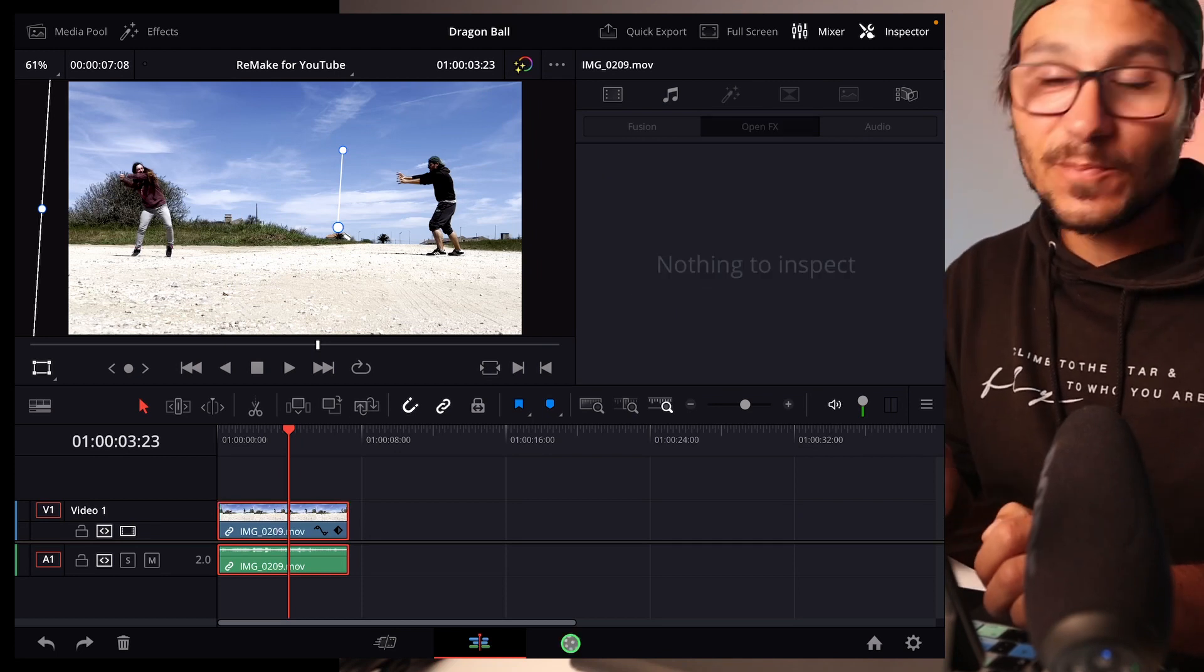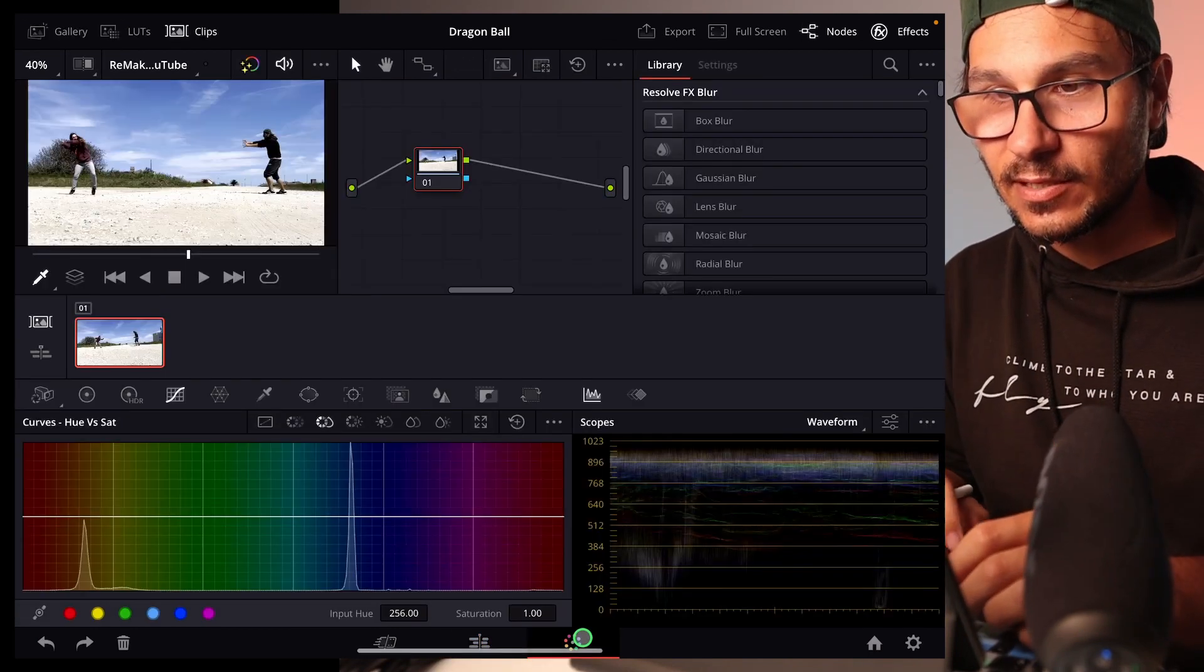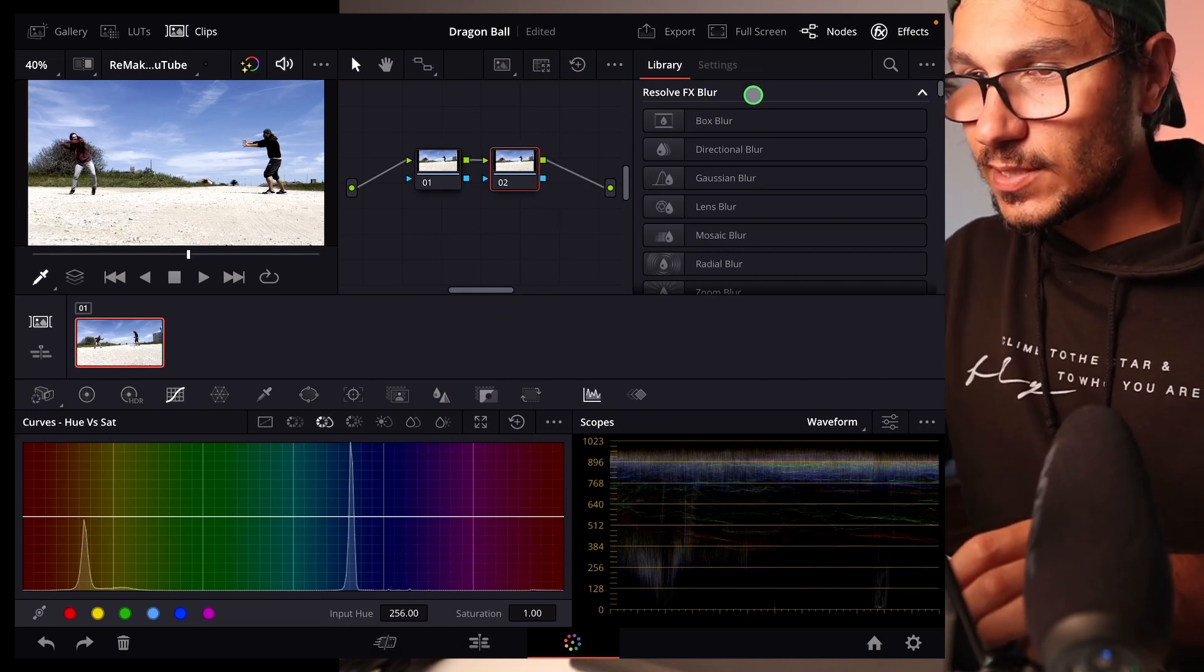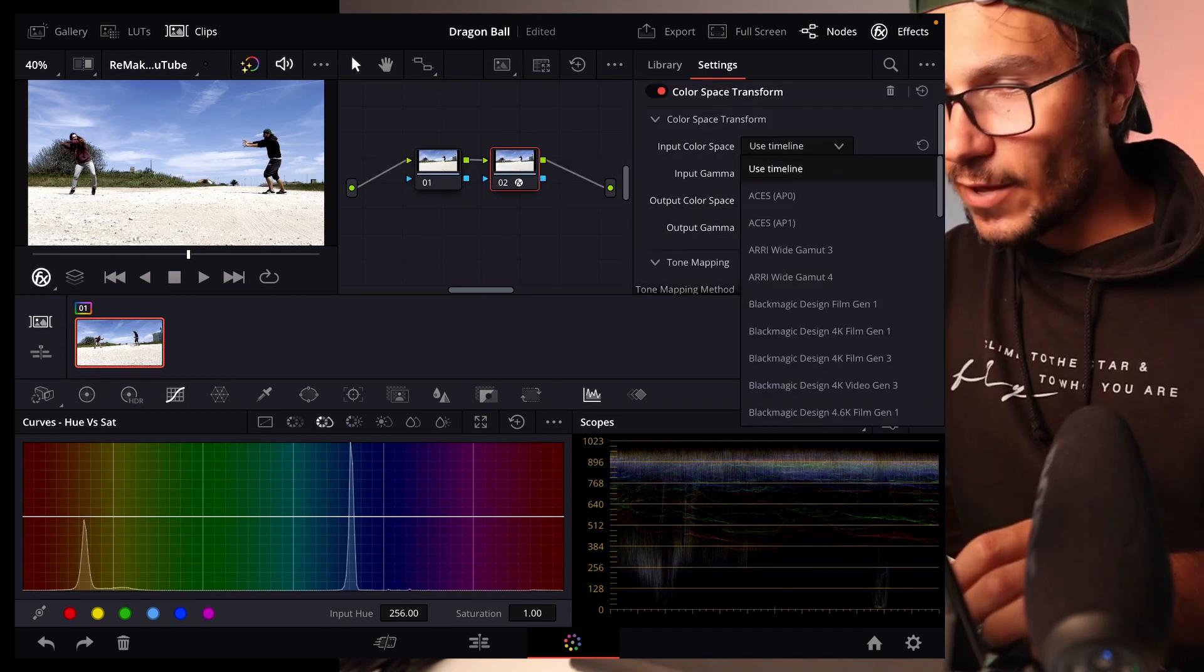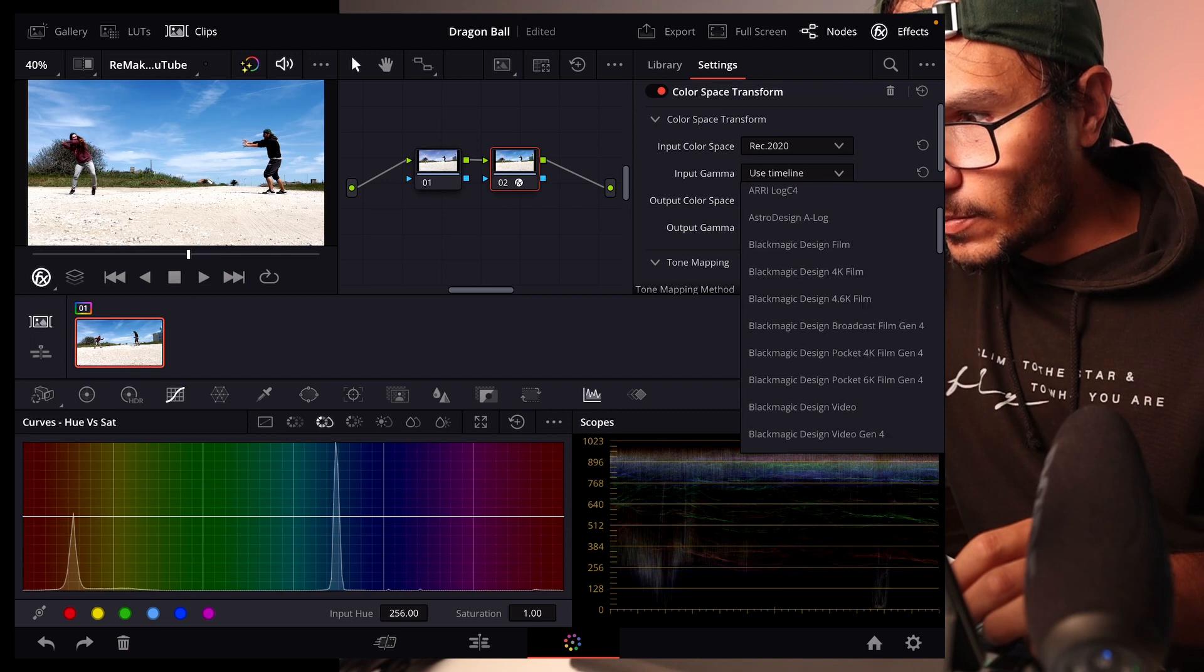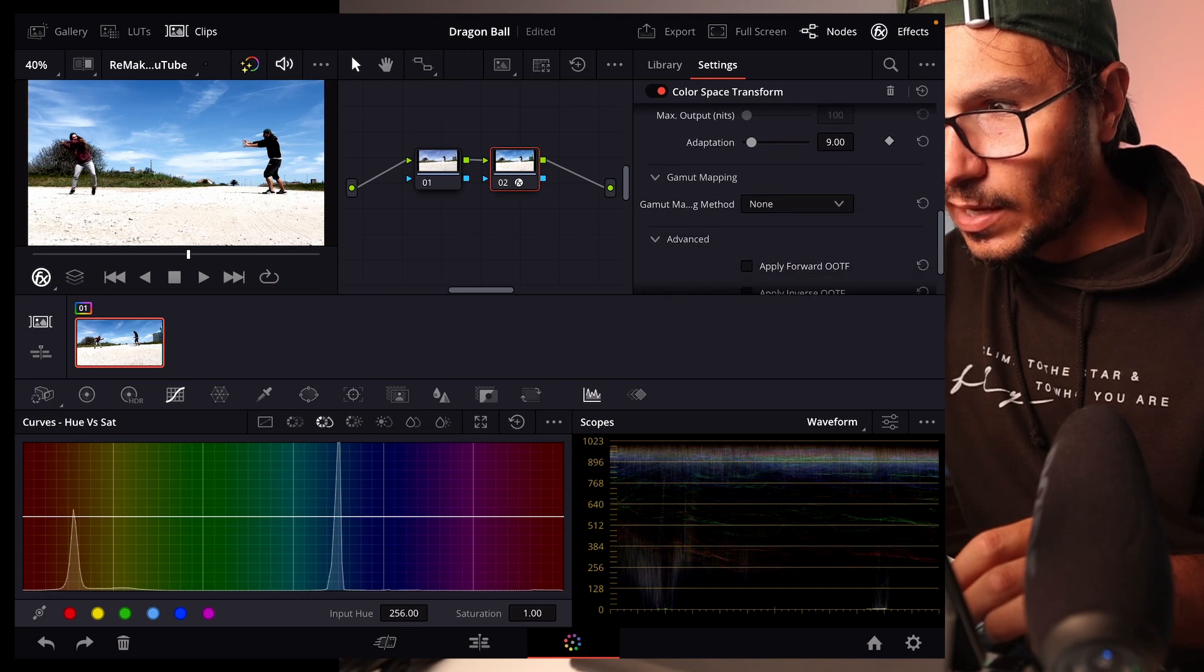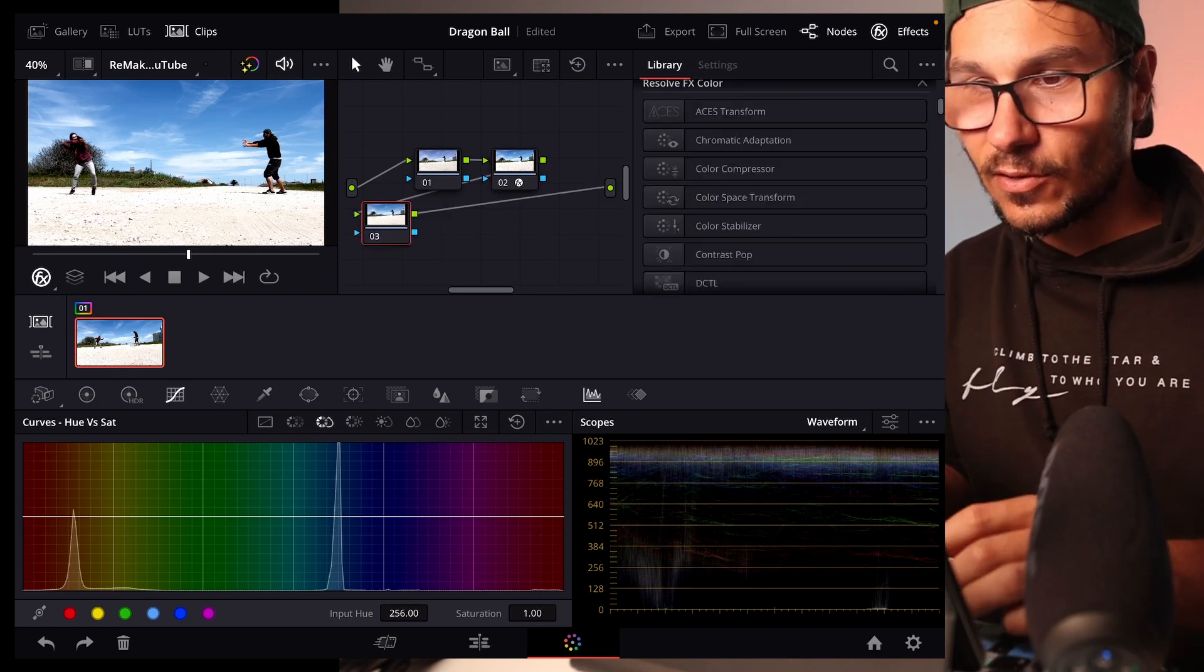In my case I did the following. I went to the color page and I created a second node with option S. I go here into the settings. The second menu has the color space transform. I put this on top. Because it's an iPhone footage I can go in here and change this to REC 2020. In the input gamma it's REC 2100 HLG. I also have to change here the gamma output method and I put this to saturation composition.